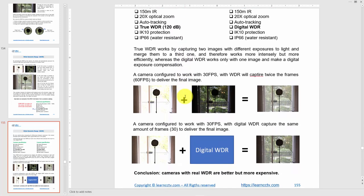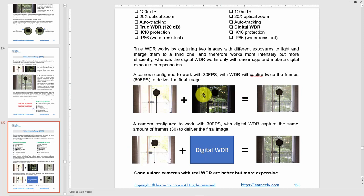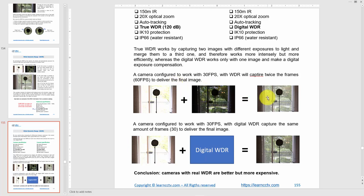With True WDR, the camera needs to capture, for example, 60 frames per second to deliver 30 fps, because it's capturing two images to combine into one final result. This means the camera uses significantly more processing power — it has to capture two images, combine them, and produce a single final image.